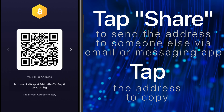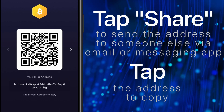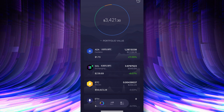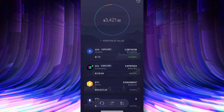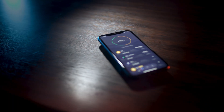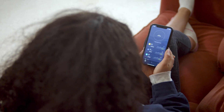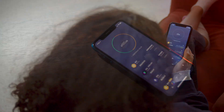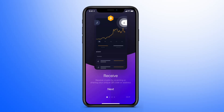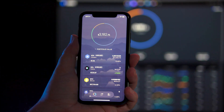Tap share to send the address to someone else via email or a messaging app. Once you've received any supported cryptocurrency in your new Exodus wallet, you're good to go. You literally control your own wealth from your pocket and can make exchanges, send and receive crypto, and much more. Exodus will become your new crypto hub. The power is in your hands.